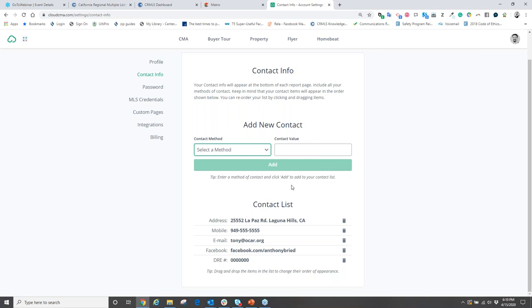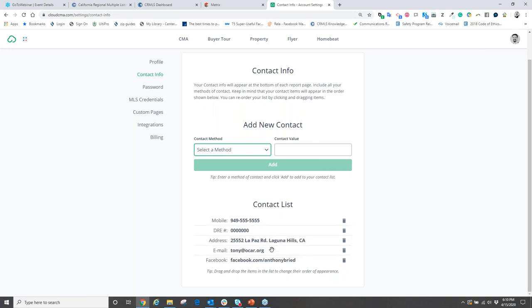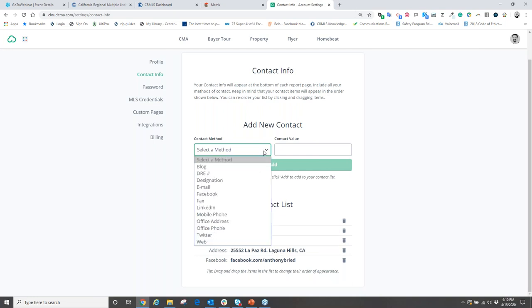As you add contact information, it populates the contact list in the order you input it. Since you may prefer to be contacted in a specific order, you can rearrange the list by hovering over an item, clicking and holding with your mouse, then dragging it above or below other items and releasing. Arrange everything in the order you want displayed on your reports.